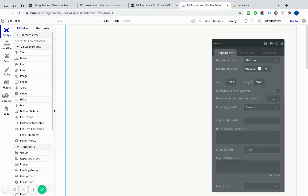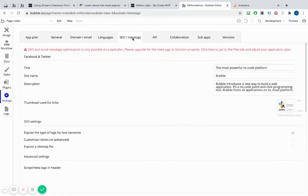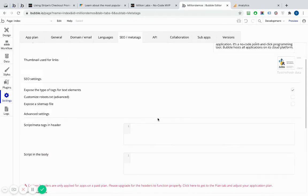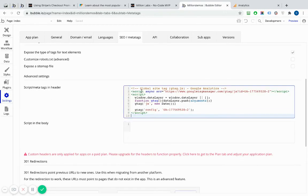I can actually go into Settings on my app and I can go to SEO and Meta Tags. I can scroll down here and Scripts Meta Tags in Header. Click in there and I can paste my snippet into that box there.